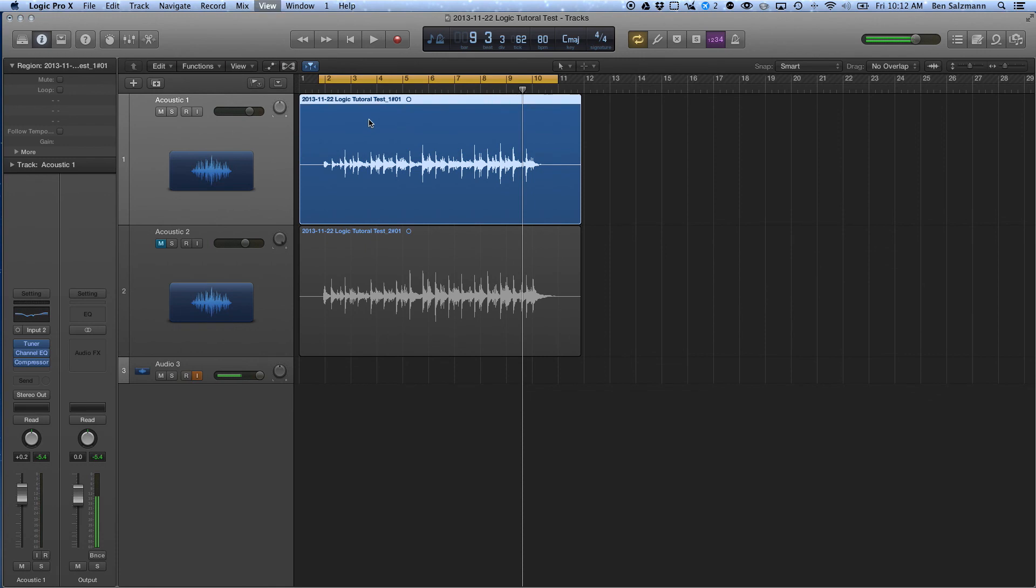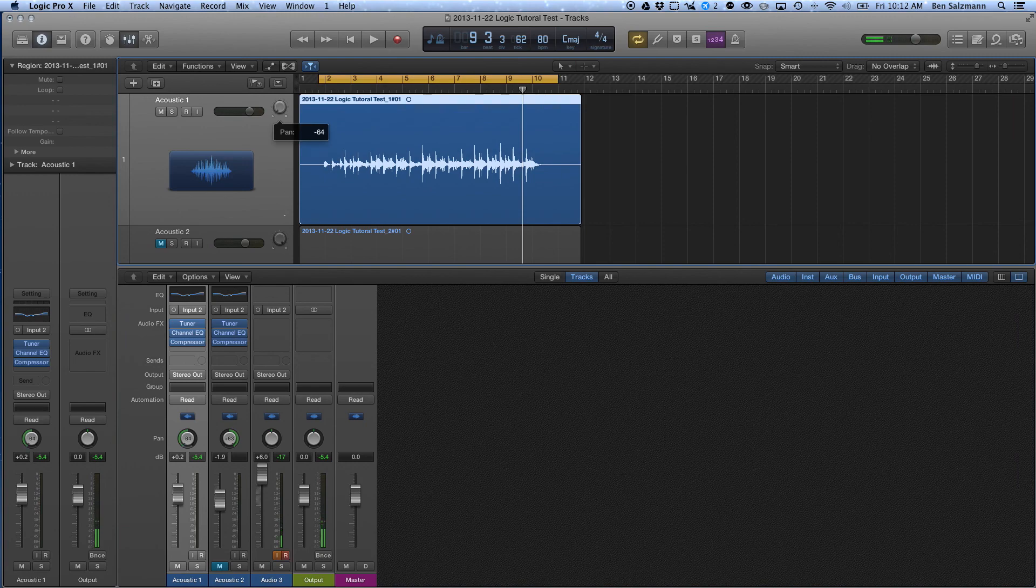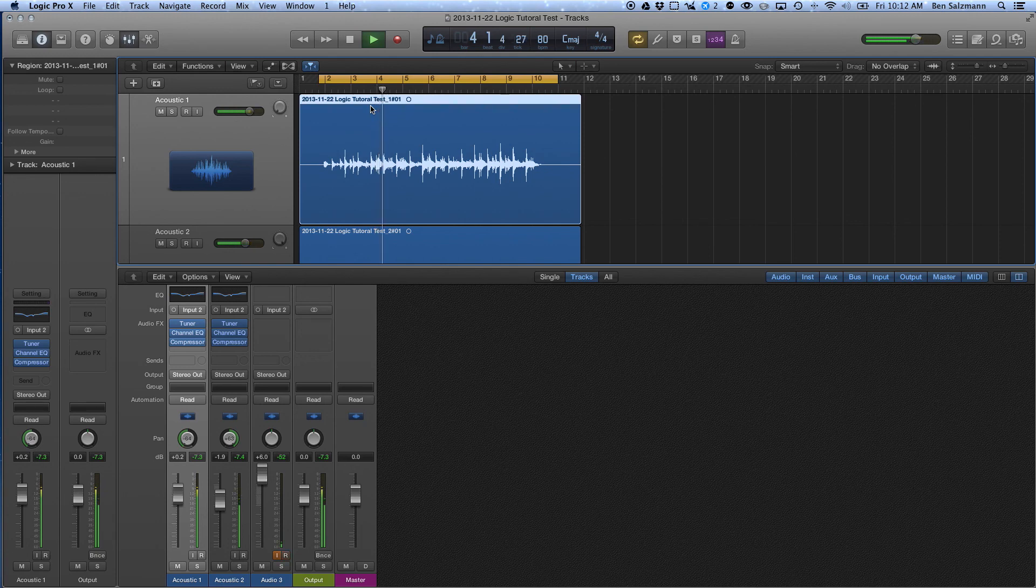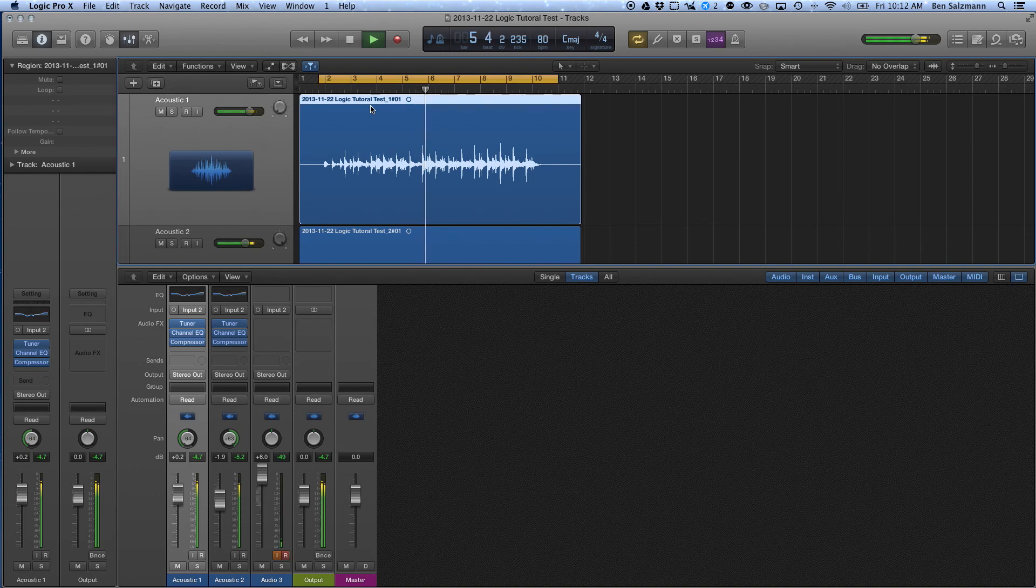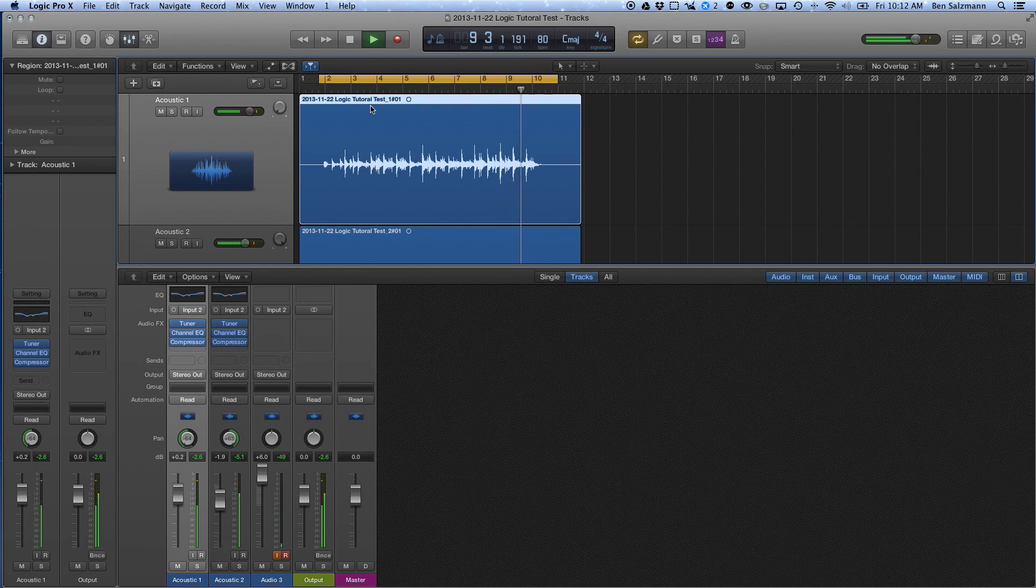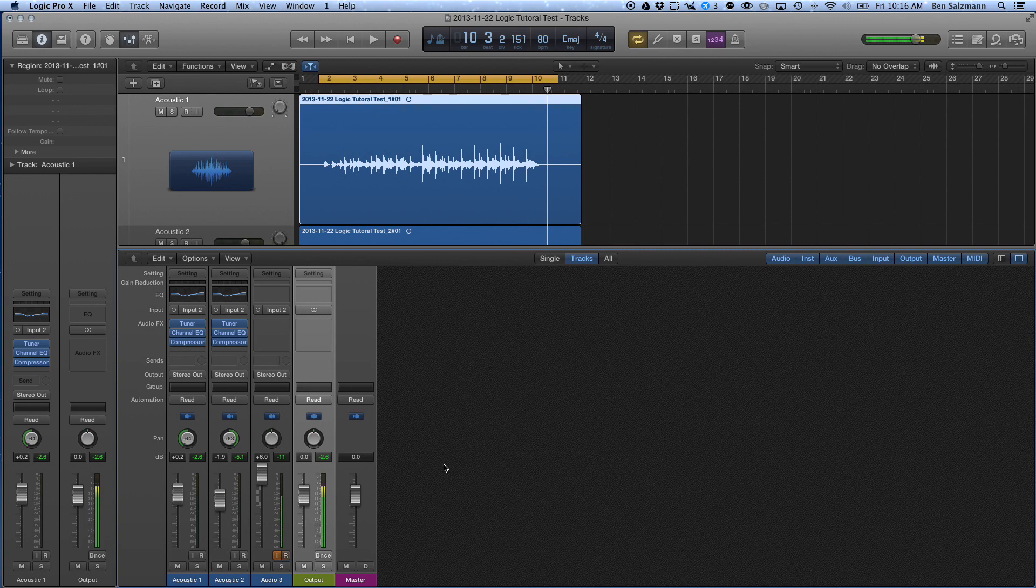So again, what I'm going to do, I'm just going to copy this compressor to the other track, and unmute it, and let's take a listen to both of them together. All right, so this is sounding, you know, pretty good, better than the dry tracks.